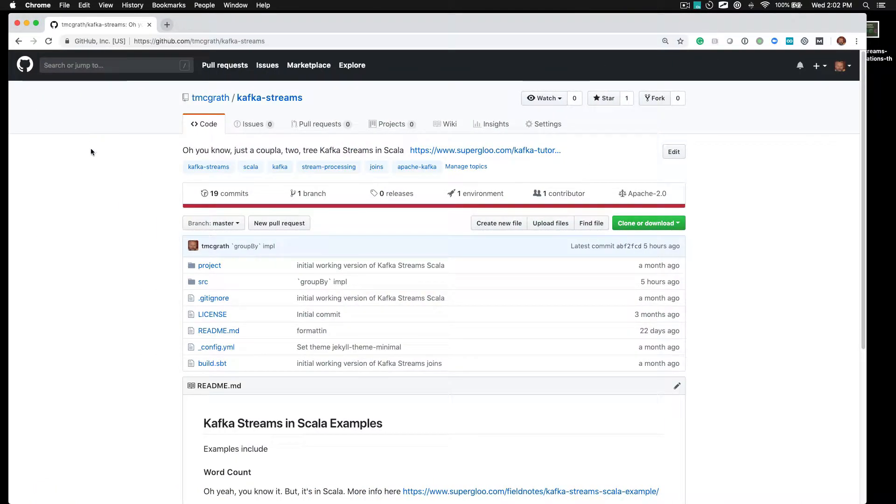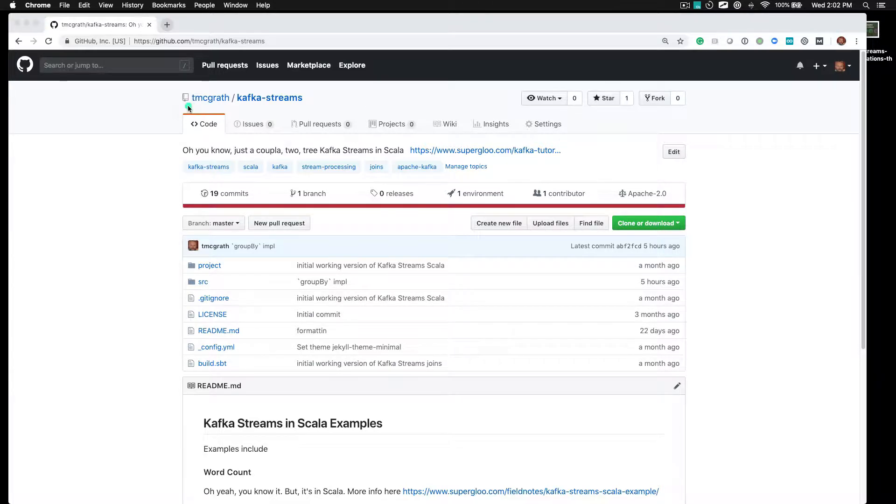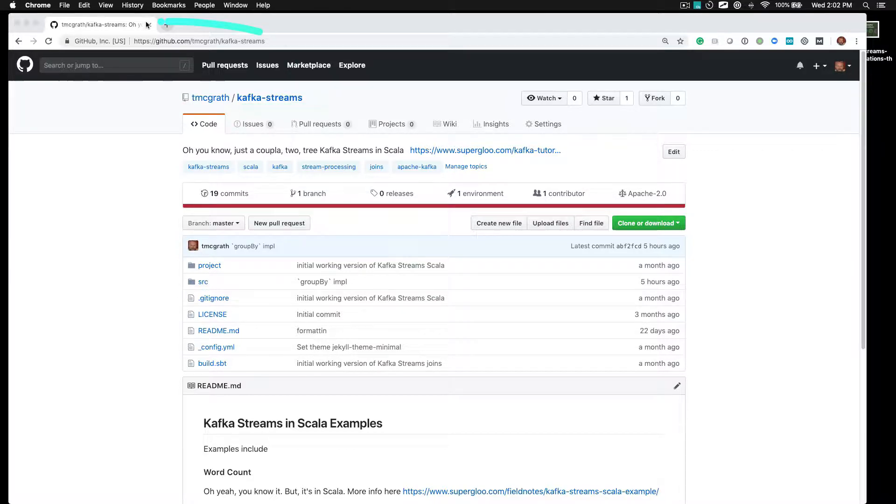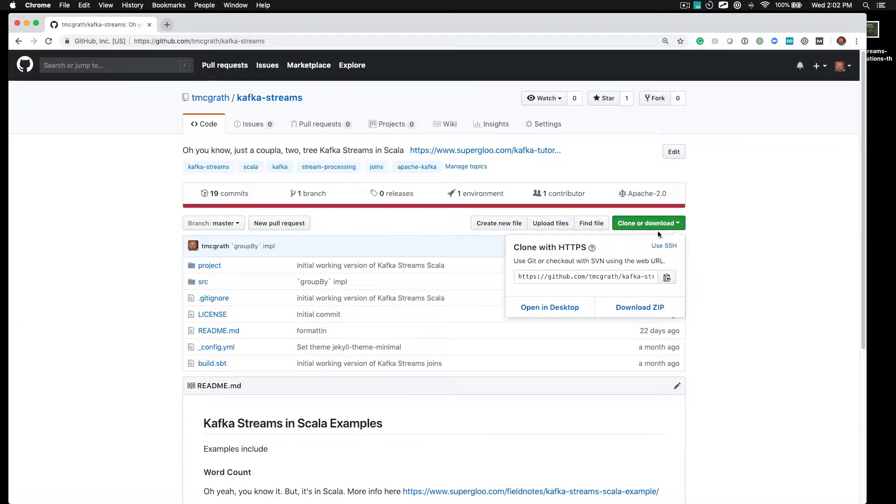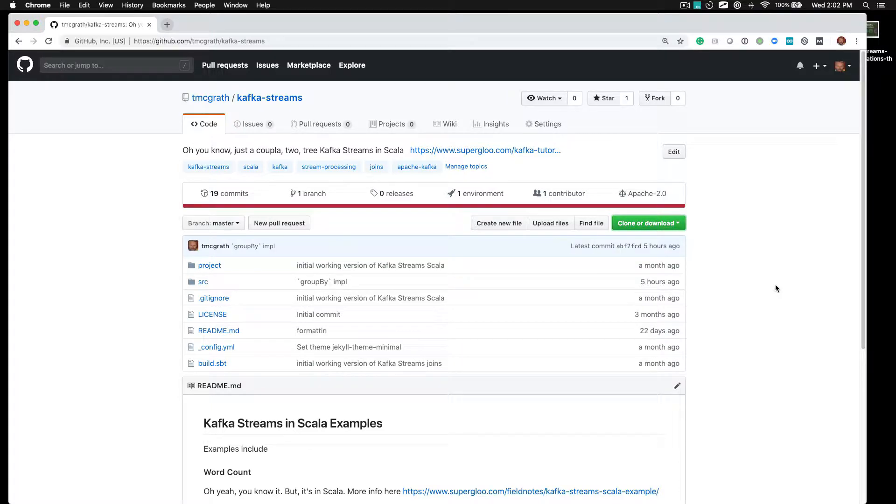All the source code is out here under my repo tmgrath at Kafka Streams. You can come over here and either clone or download a zip, and then you can import it into IntelliJ.